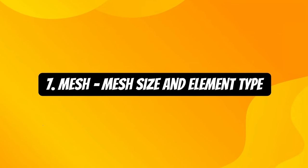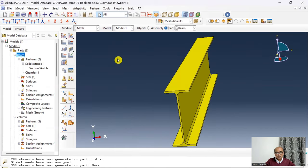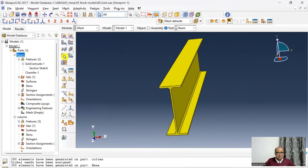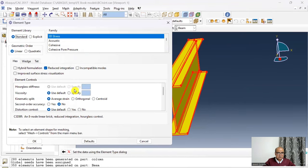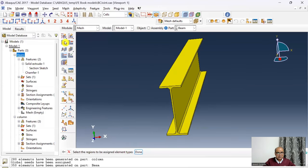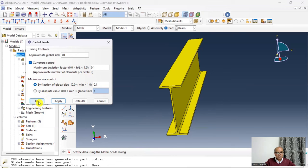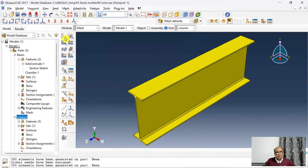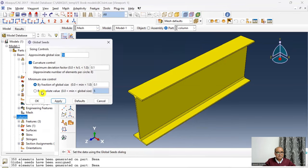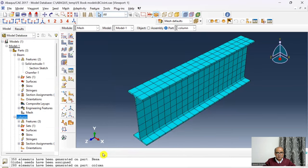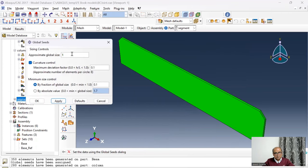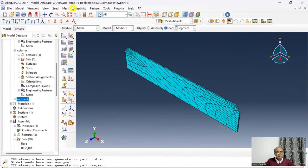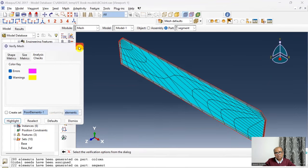Step 7 is the Mesh module. At part level, go to Mesh Controls and set hexagonal sweep. Set element type to hexagonal with reduced integration. Seed the beam part at global size 40 and mesh it. For the column, seed at global size 50 and mesh. For the segment, seed at 15 and mesh. Checking mesh verification shows errors and warnings — the mesh needs improvement.